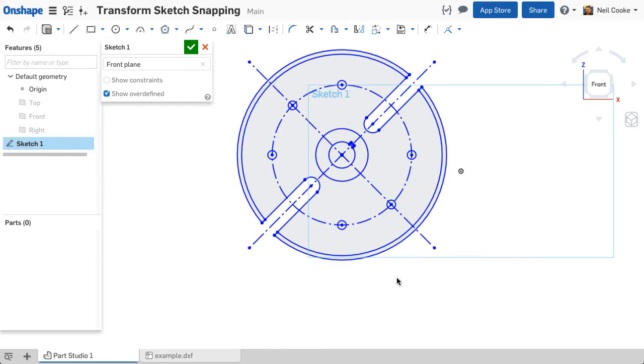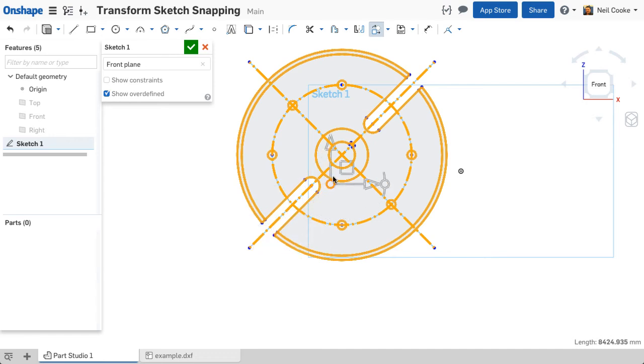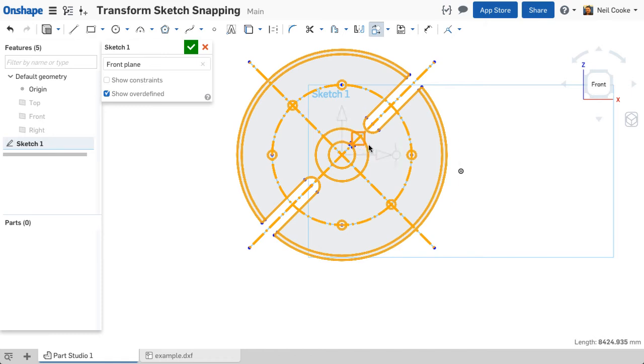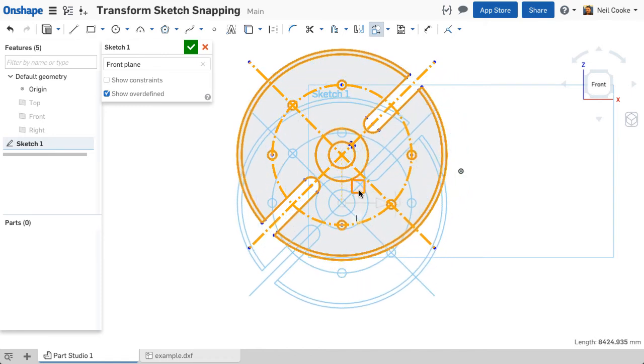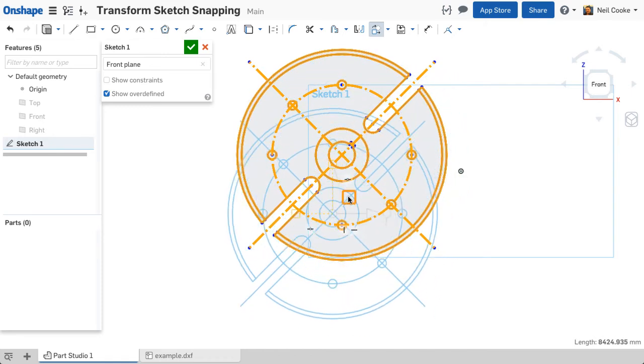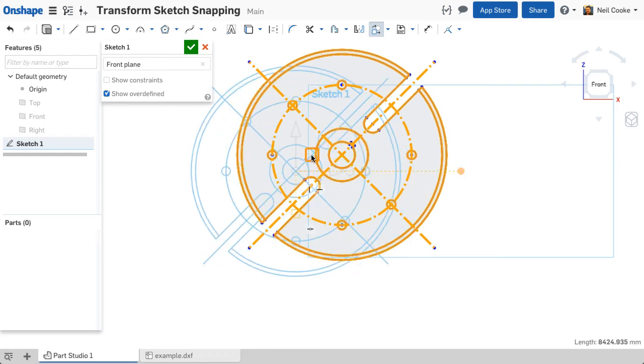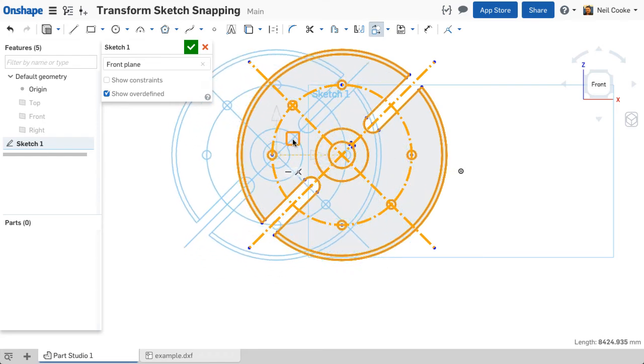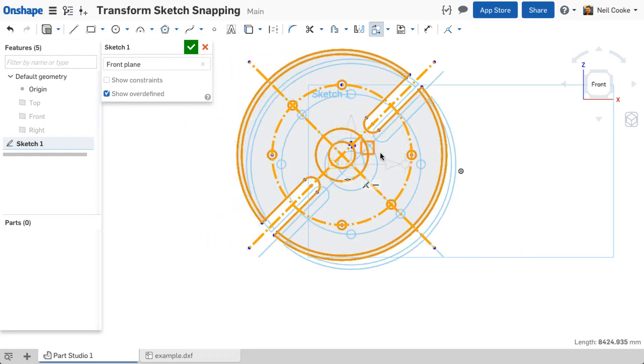And finally, you can also snap to existing entities within the sketch. Move the origin of the triad to the snap location, then use the planar drag handle on the triad to move the sketch. Notice that the sketch snaps to the existing geometry, even the geometry from the original sketch entities.